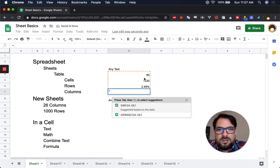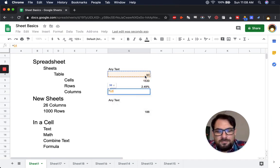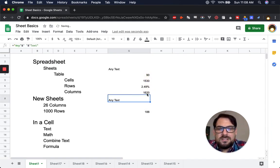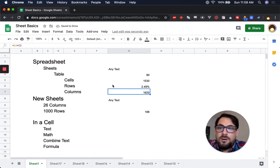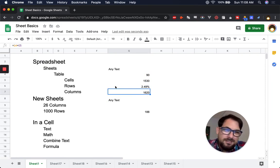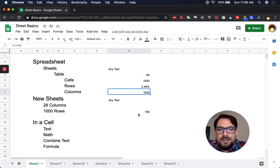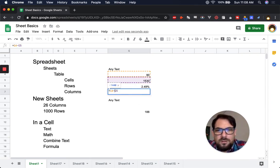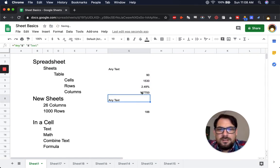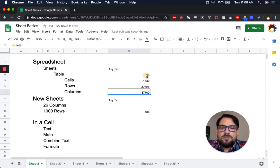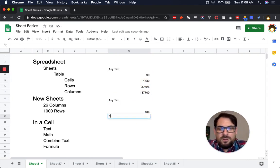You can do cell references without formulas too. Just go =90+1530 and you get 1620 — no fancy formula needed, just the plus sign. You can also do minus, or times. Those two cell arguments are now referred to in this cell.